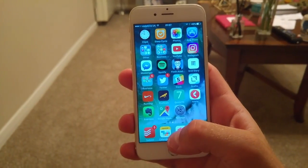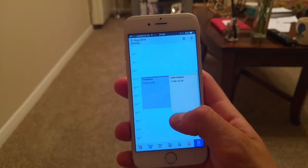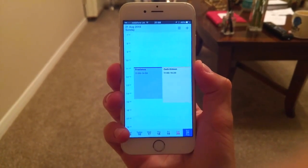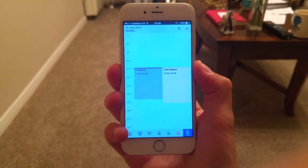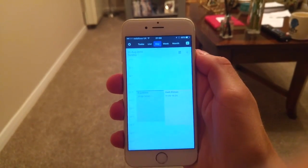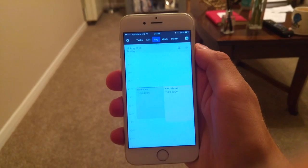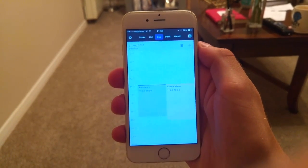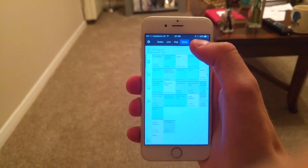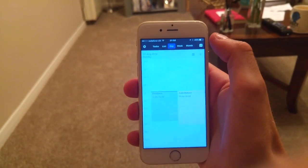What I'm going to do in this review is basically go over some of Calendars 5's best features. As you can see when you enter, you get a very clean looking display. When you hit this button up here, you get the ability to change the layout. One of the things I really enjoy about Calendars 5 is the layout abilities.